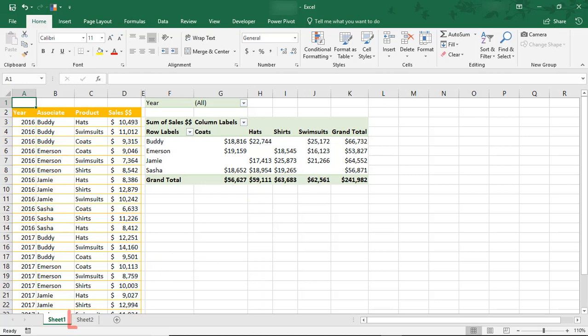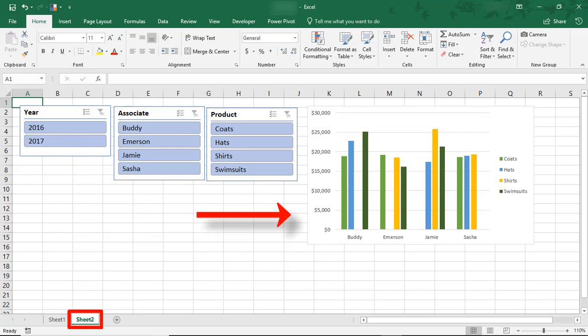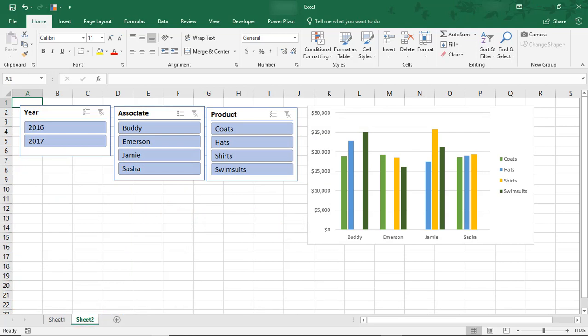The Pivot Chart is on this other tab, along with Slicers. This is the same data that we used in our tutorial on Excel Slicers, which, if you haven't already, make sure you take a moment to watch that too.